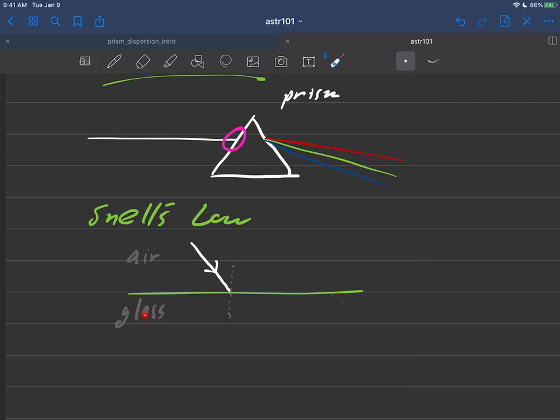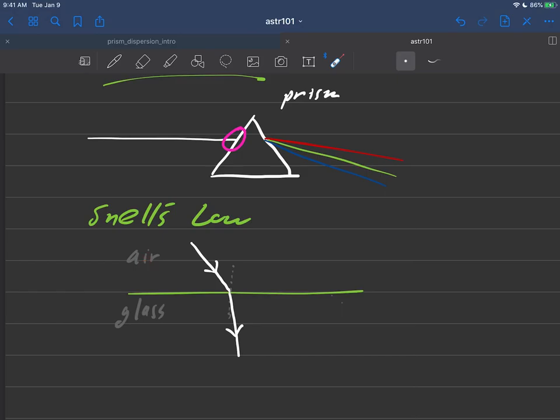Or maybe it'll be water in a future lecture when we talk about what a rainbow is, how rainbow forms. Then Snell's law basically tells us that in a case like this, the light is going to bend towards the normal, because we're going from a less dense medium to a more dense medium.